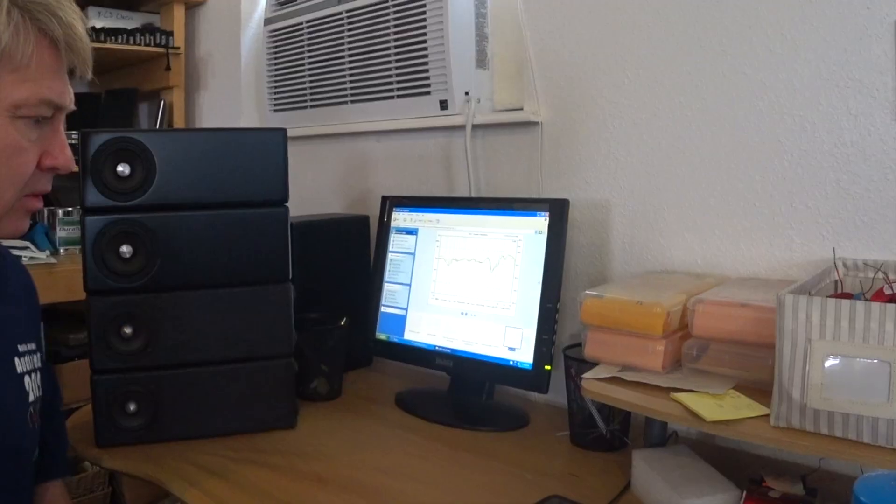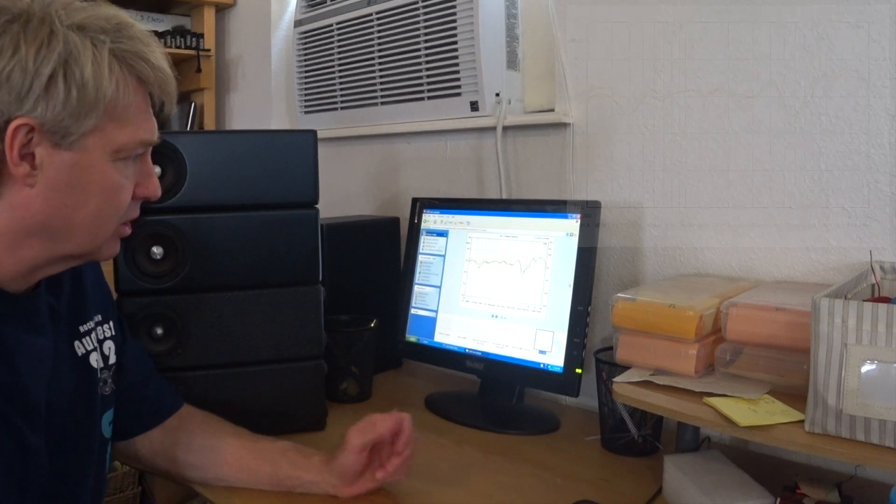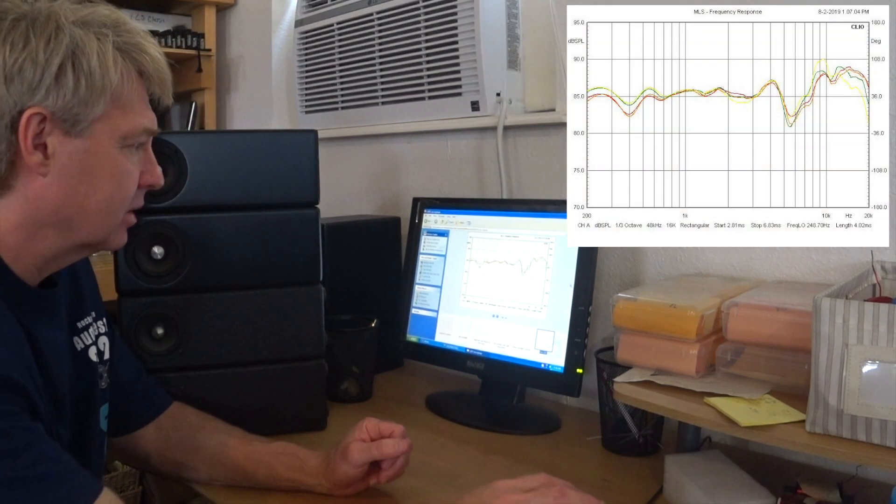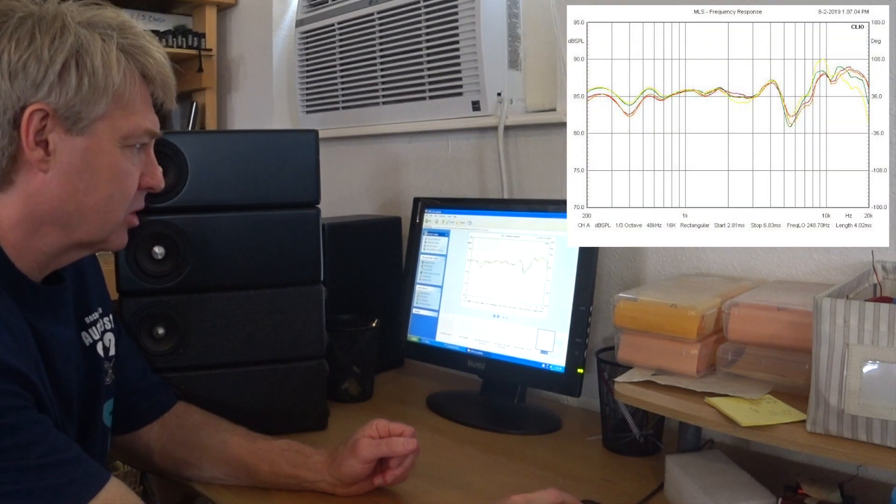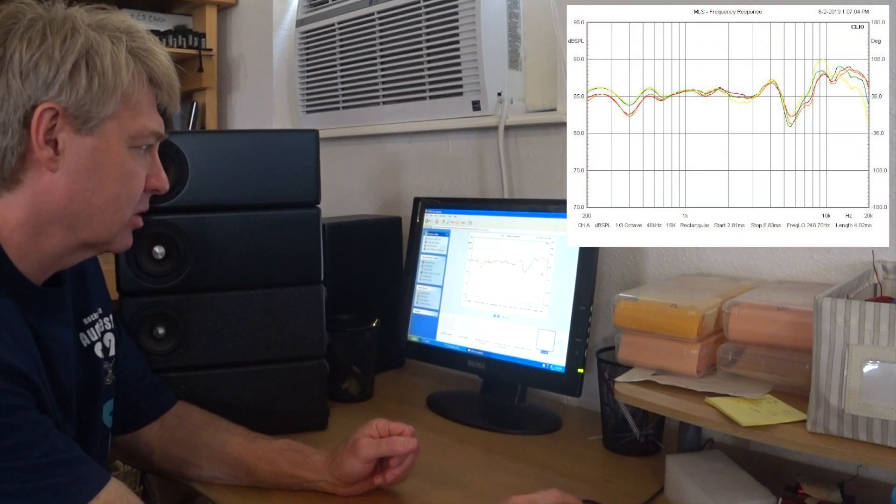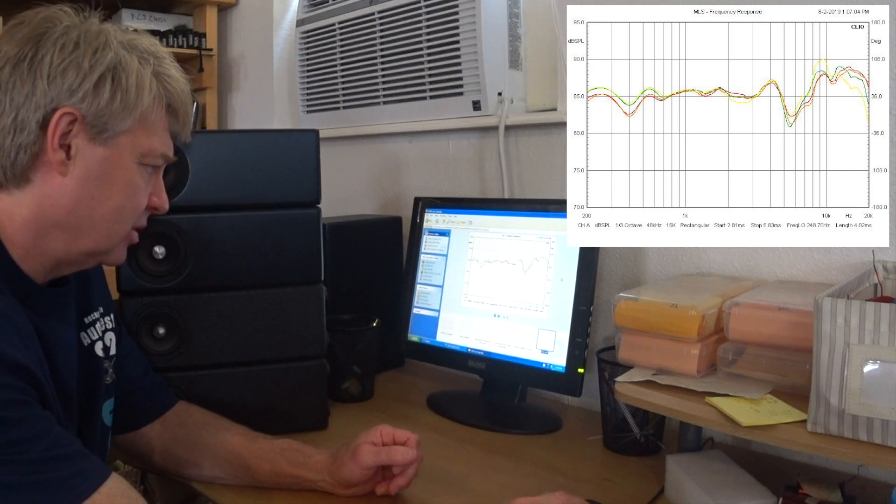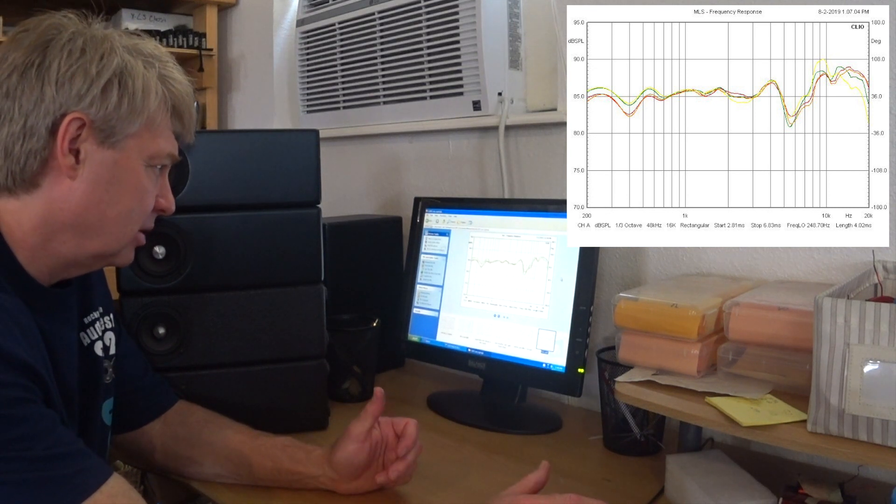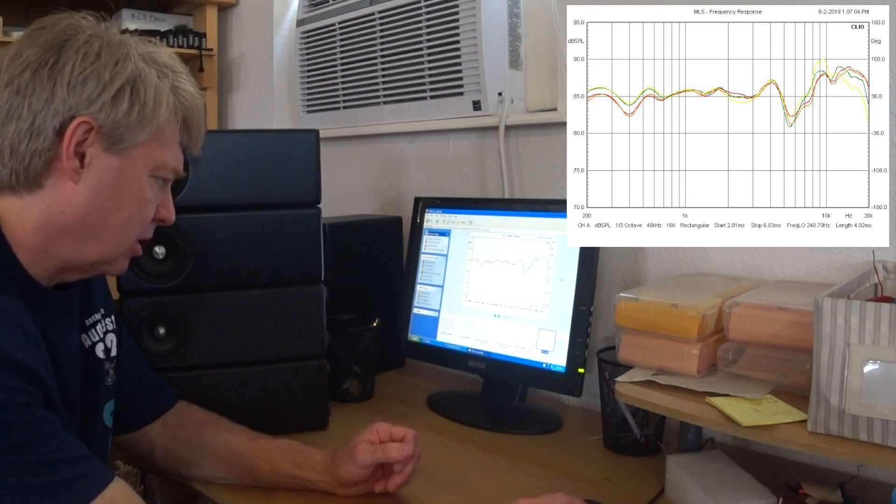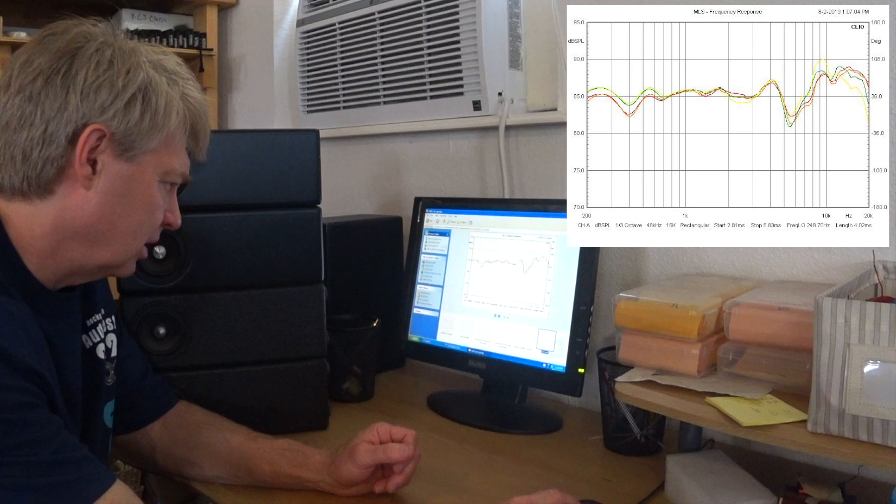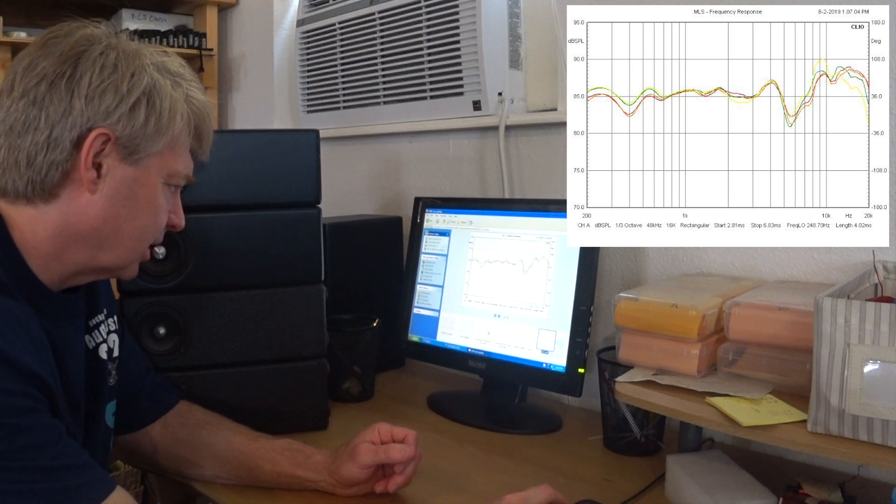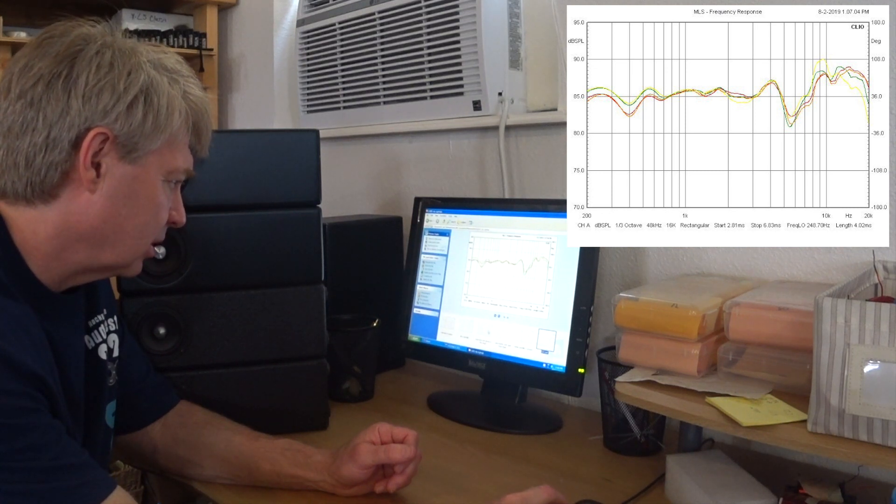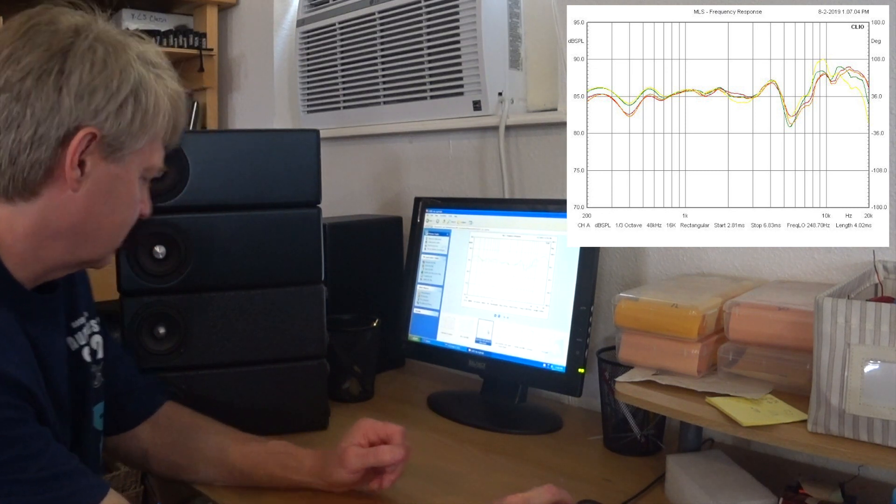Okay folks, hopefully you can see everything here. This first measurement that we're looking at is individual measurements of all the speakers. They overlay on top of each other really well, very consistent response from one end to the other.